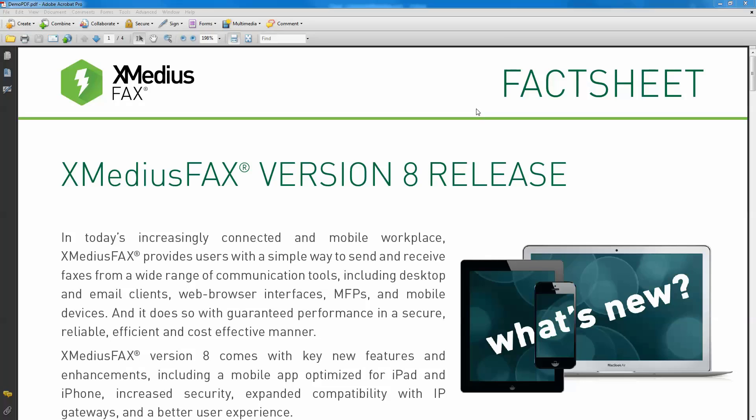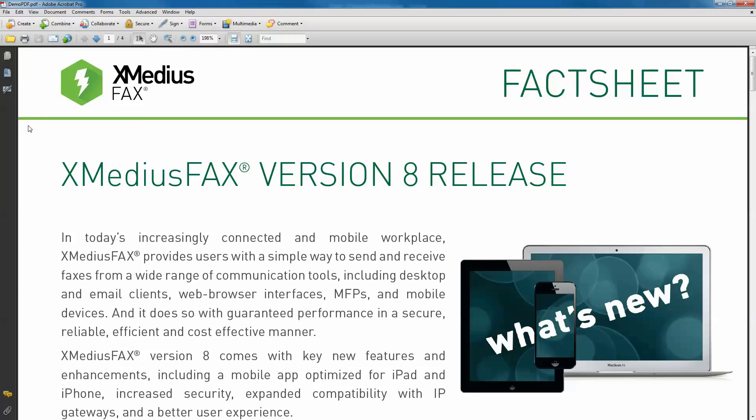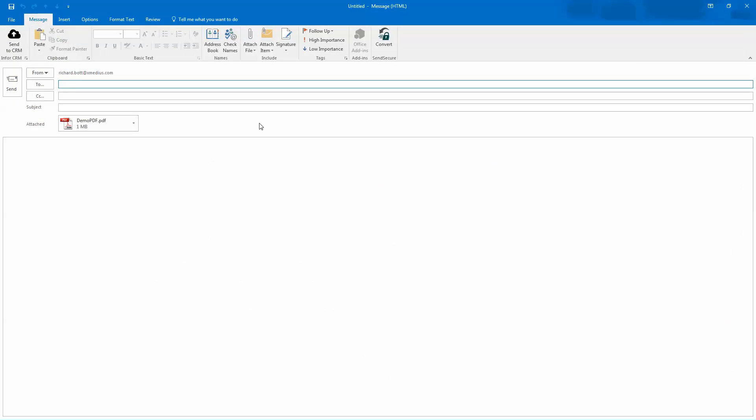In this particular instance, I'm going to send this fax sheet through my email system by just going up to File and Attach to Email. When I do this, the application is going to take the document, attach it to an email message, and get it ready for sending.